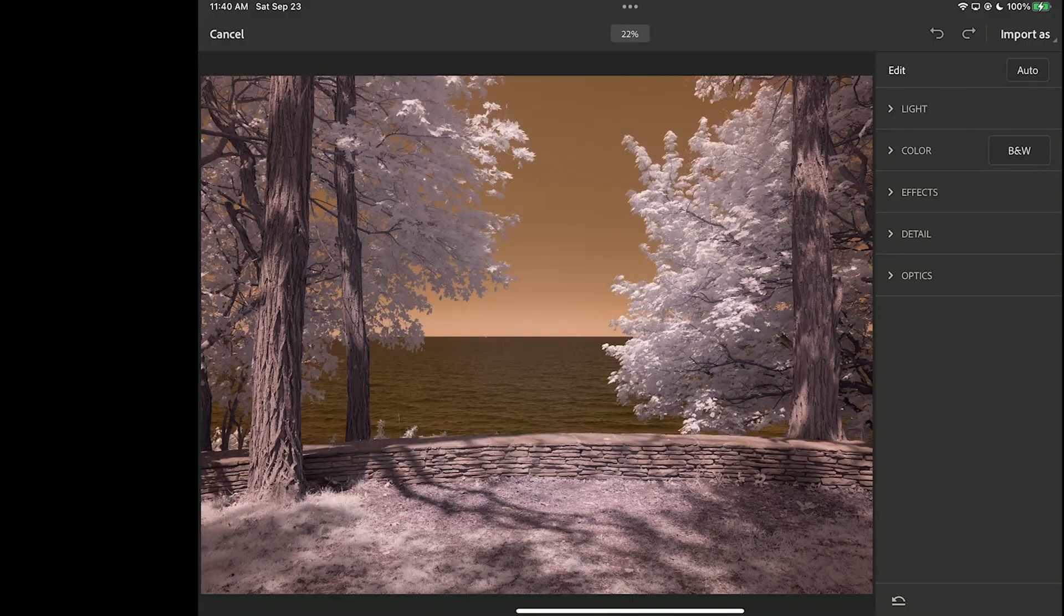Let's take a look at editing infrared photos in Photoshop on the iPad. When I looked at the first version of Photoshop on the iPad, it didn't even support RAW files. It's come a long way since then. We're now looking at version 5.